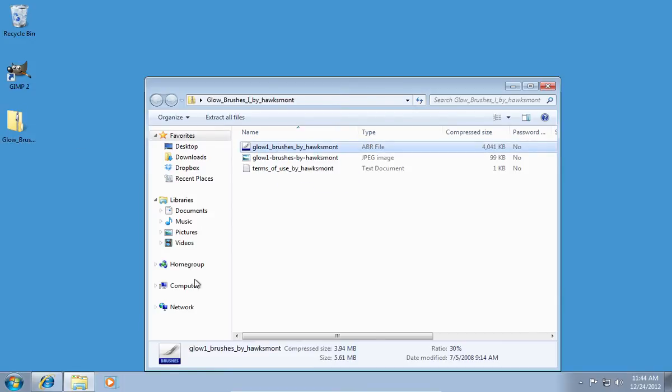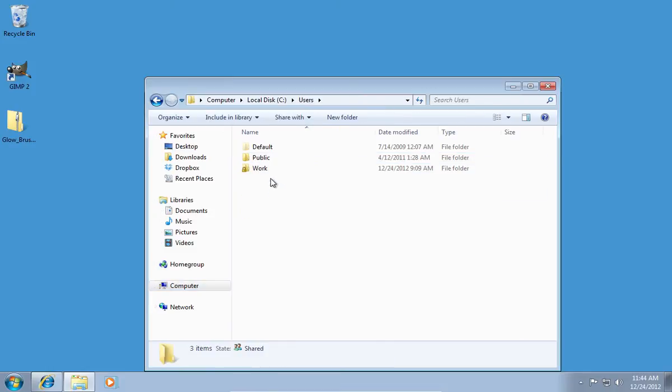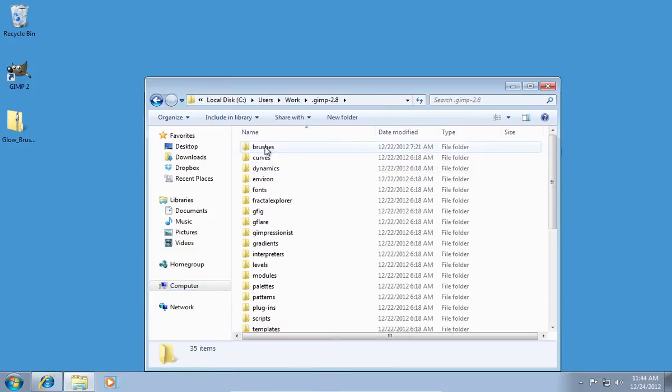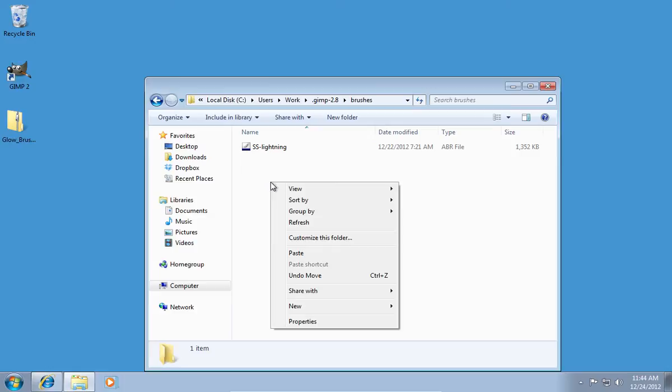Go to the GIMP installation folder on your computer. Open the brushes folder and paste the file.